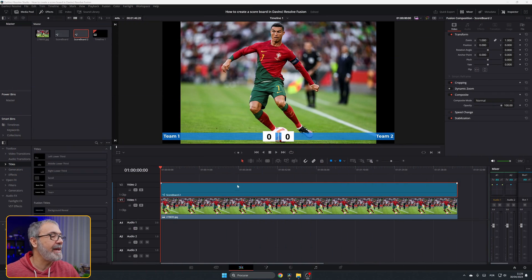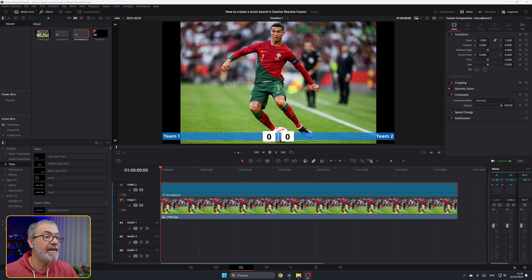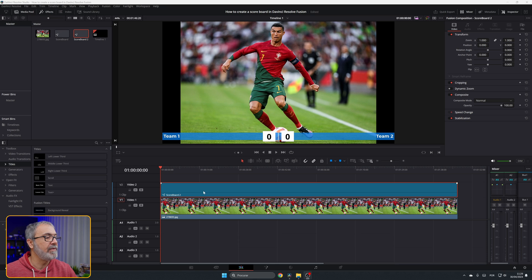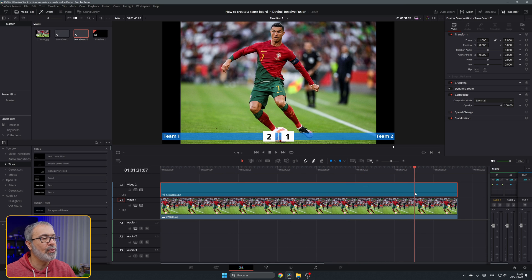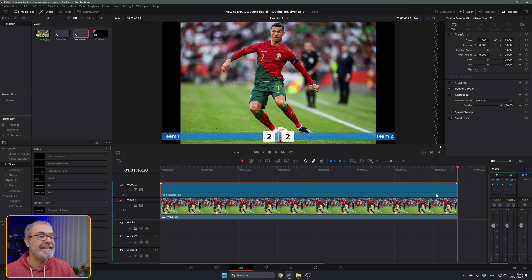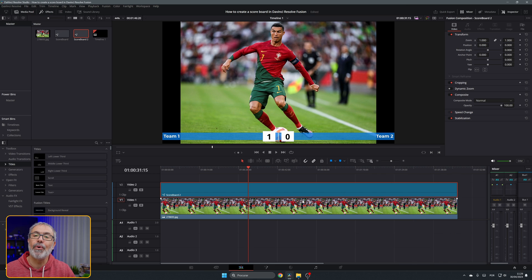Here we are inside the edit page and we have a picture of Cristiano Ronaldo playing football. As you can see, team one and team two and the score is zero-zero. If we play it, team one scores around here, then scores again, and then team two scores and it ties somewhere around here. It's all done inside this fusion composition. Let me show you how you can create something like this.